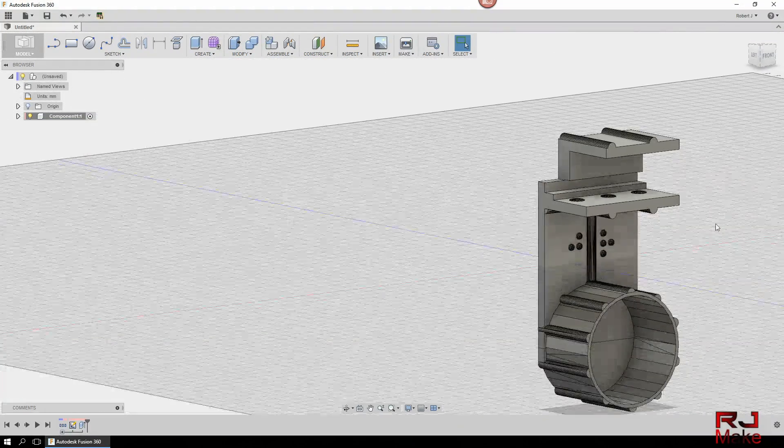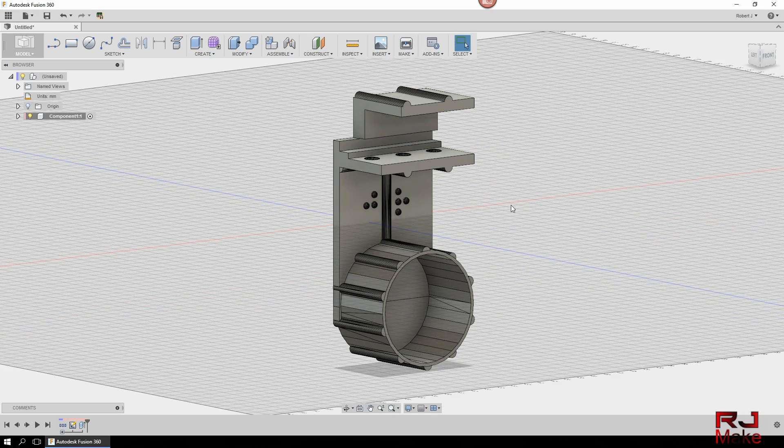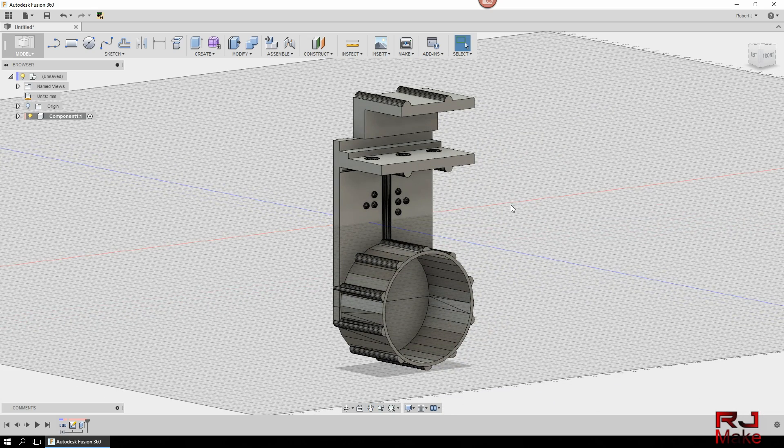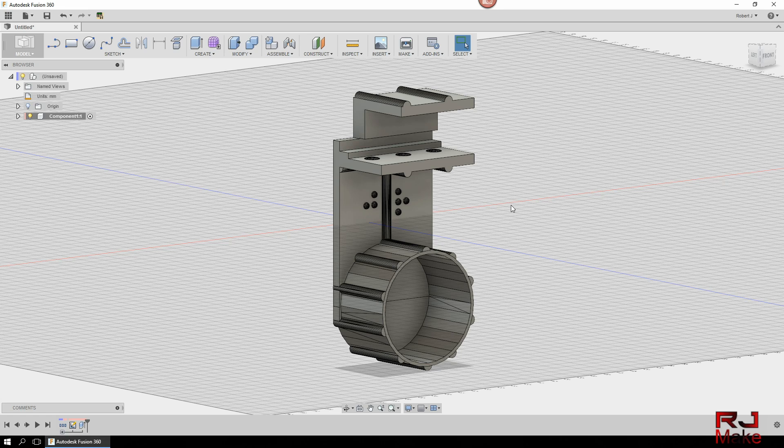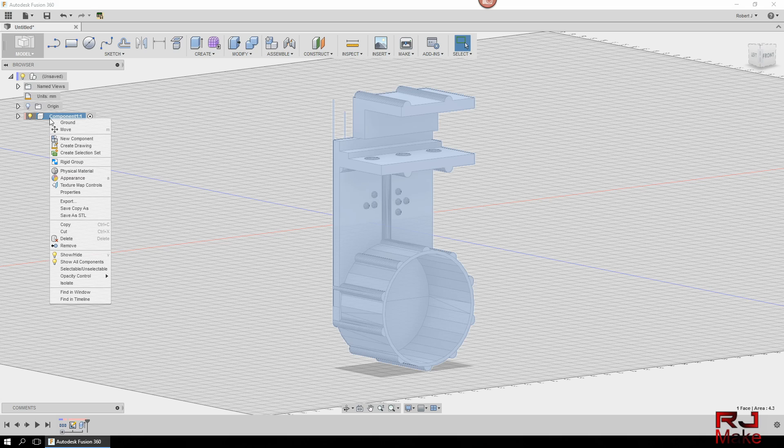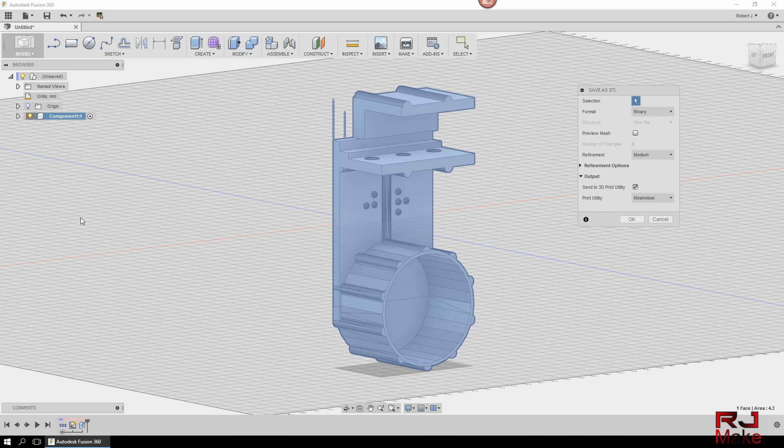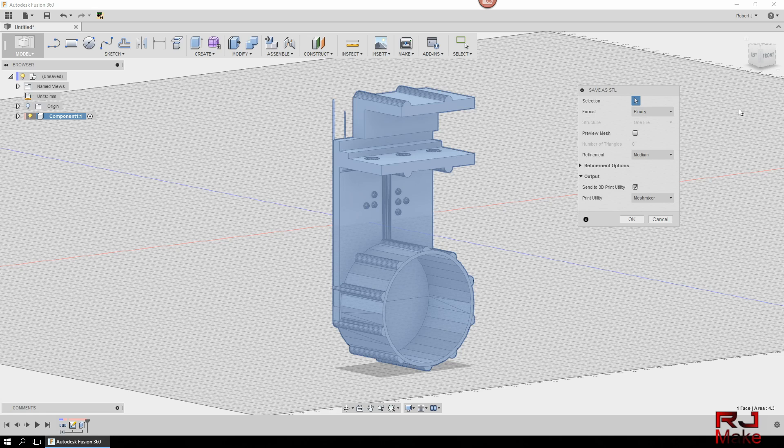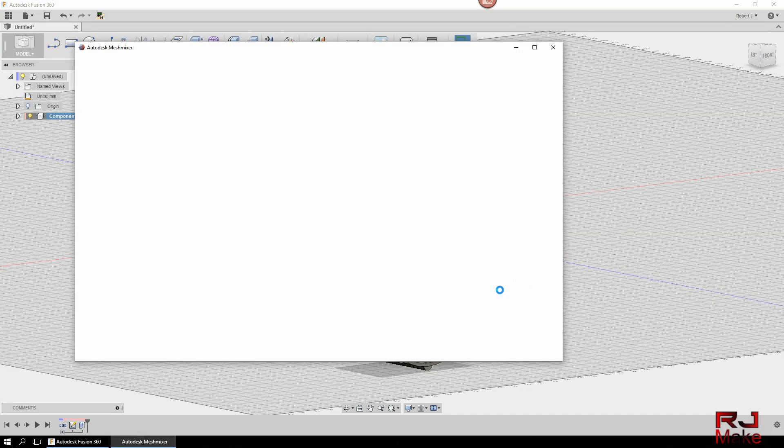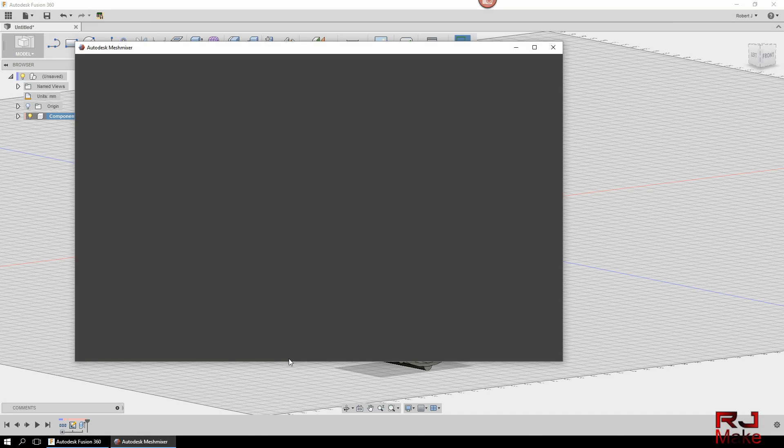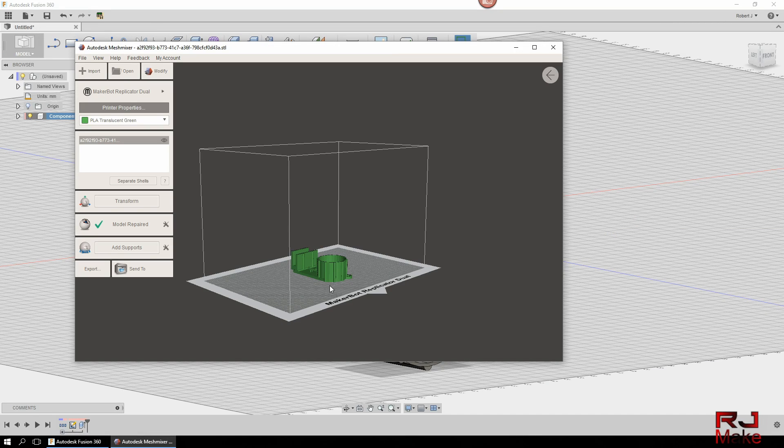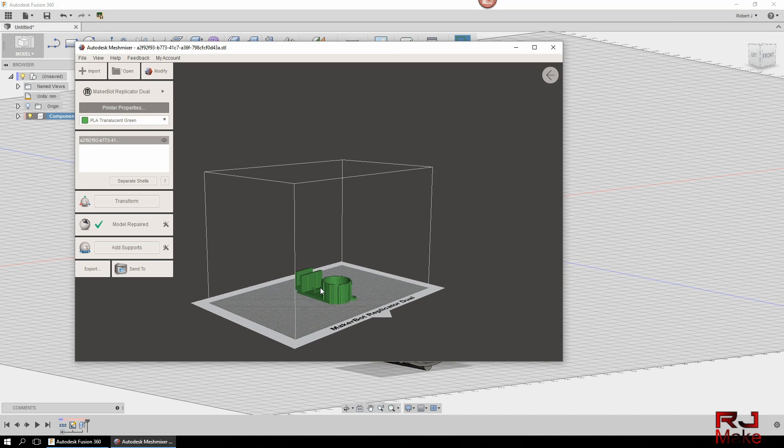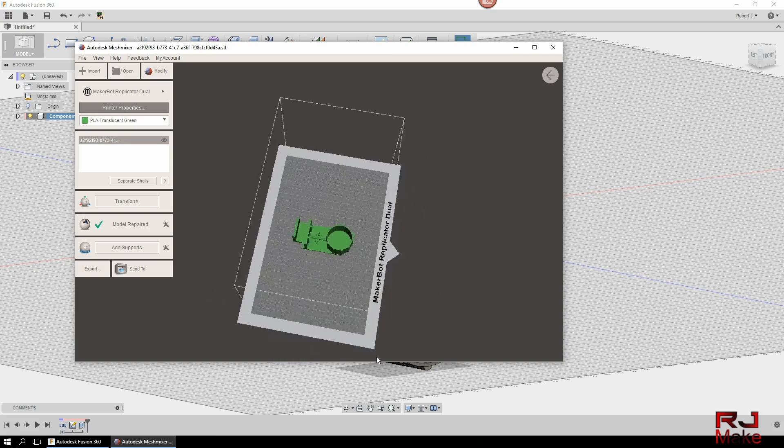That is how to import an STL file into Fusion, convert it to a BREP, and manipulate it to your heart's content. From there, you can simply right-click on the component, save as STL file, and save it off and print it. And there you go.